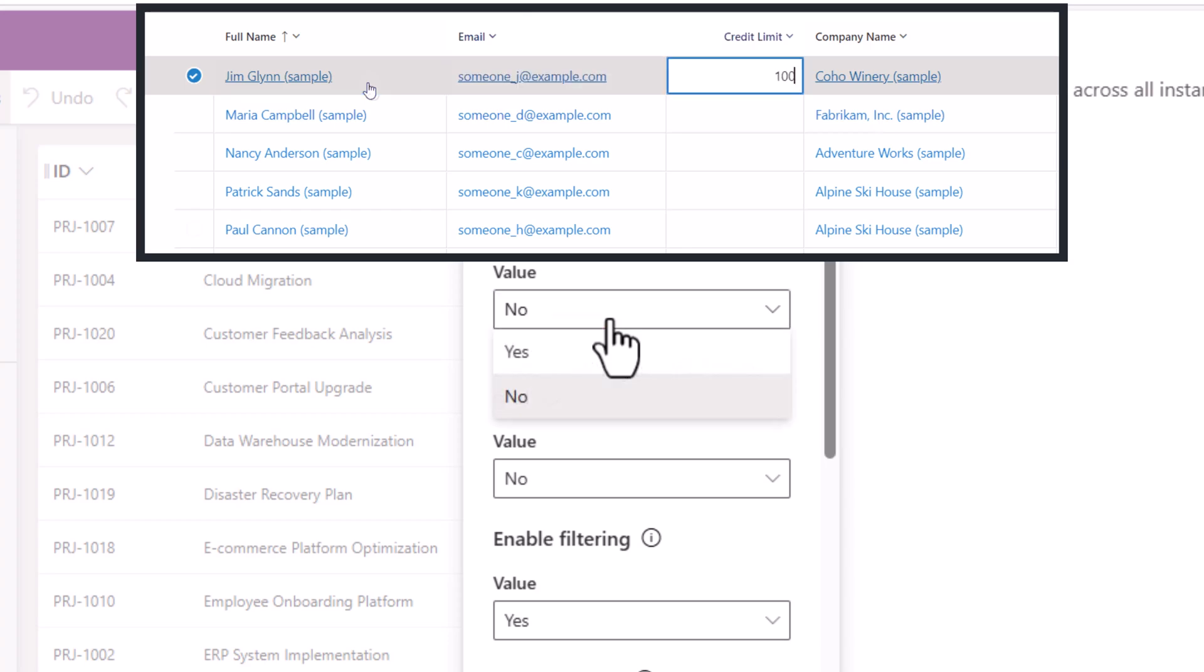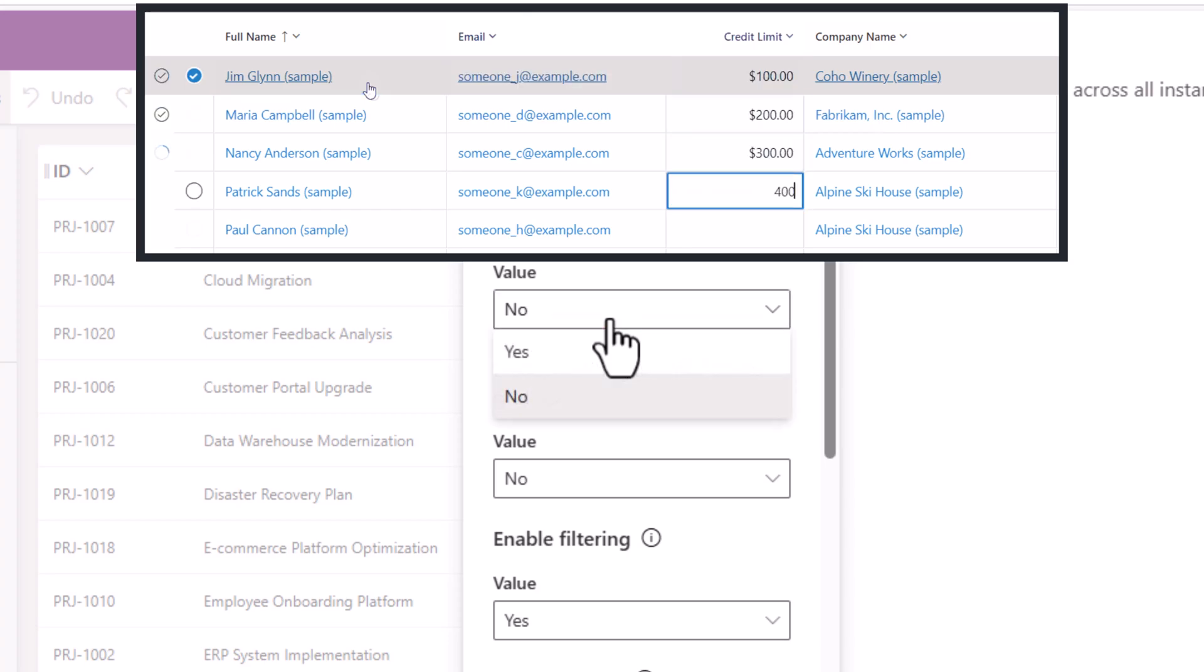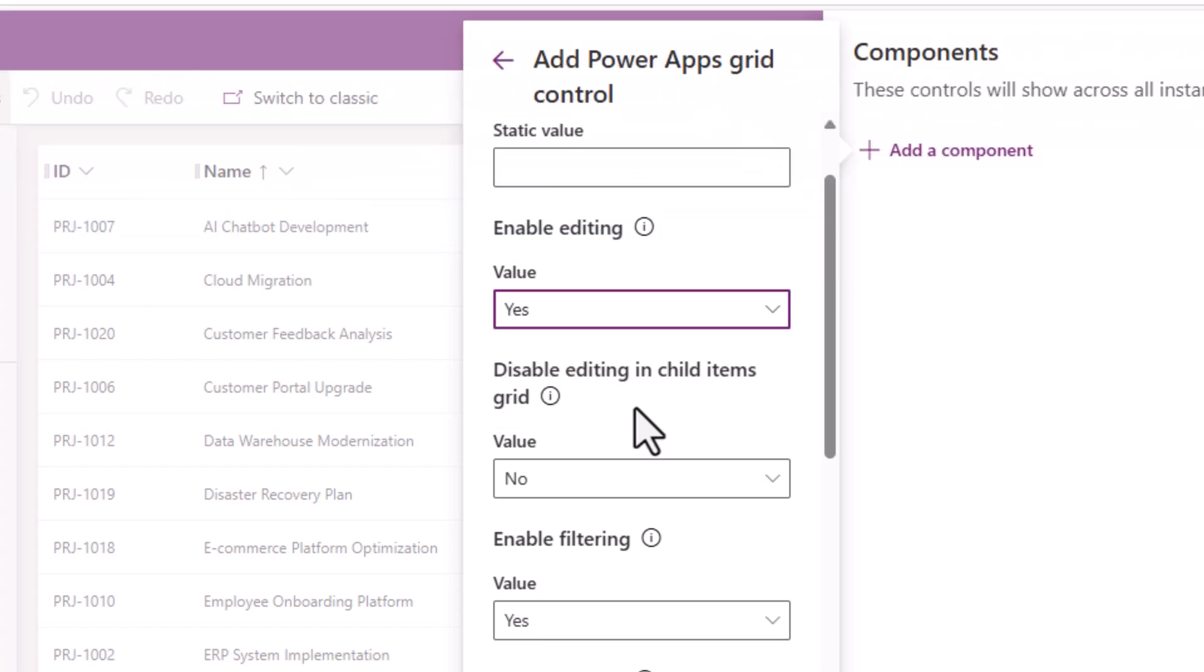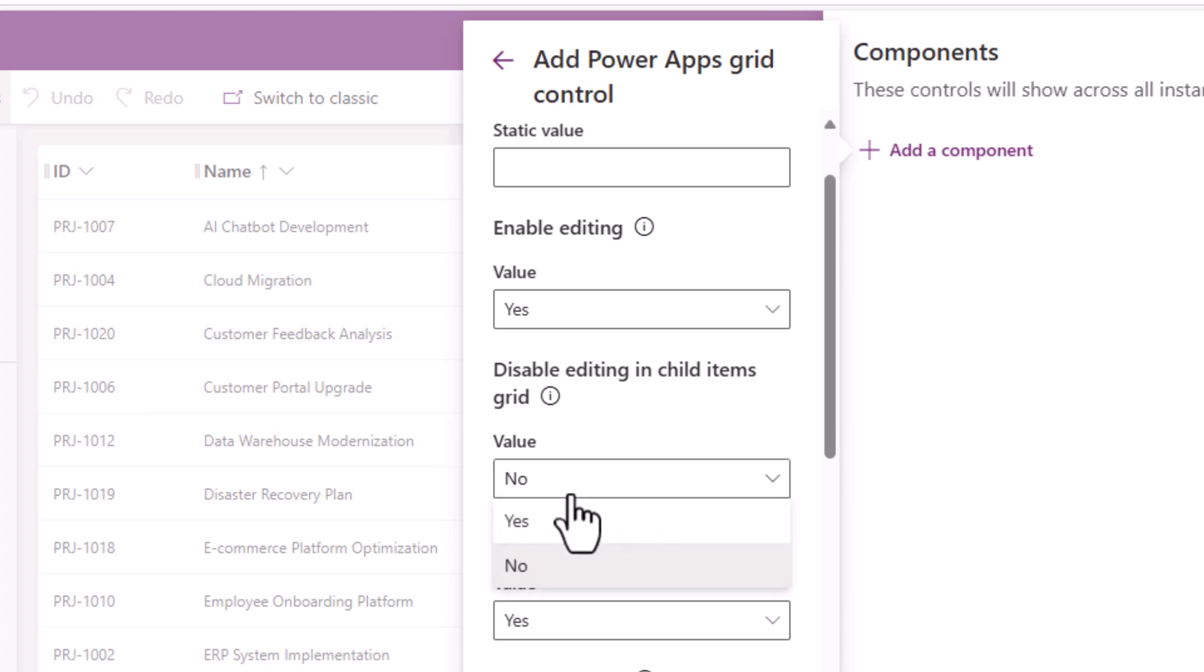Enable editing—do you want to allow the user to edit the values directly from the grid experience? I'll say yes. Disable editing in child items grid—by default it's set to No to not allow the user to edit the child items. You can change this to yes.